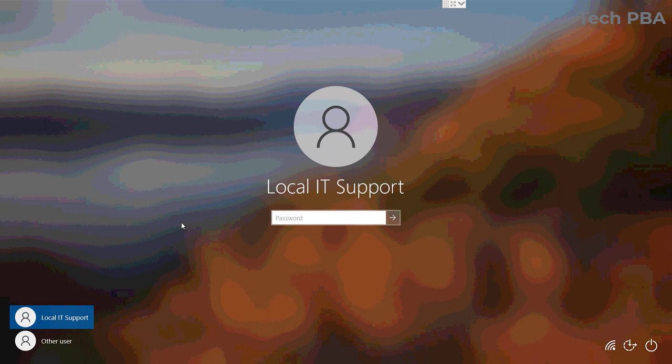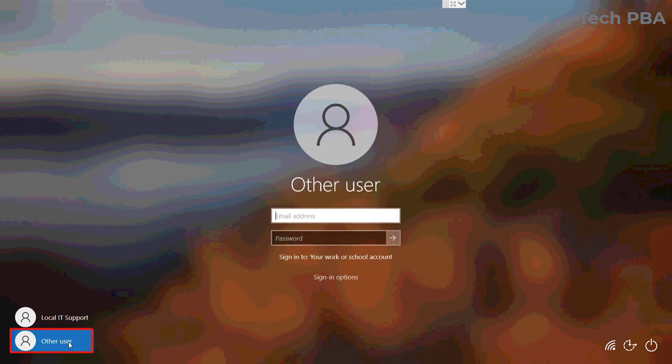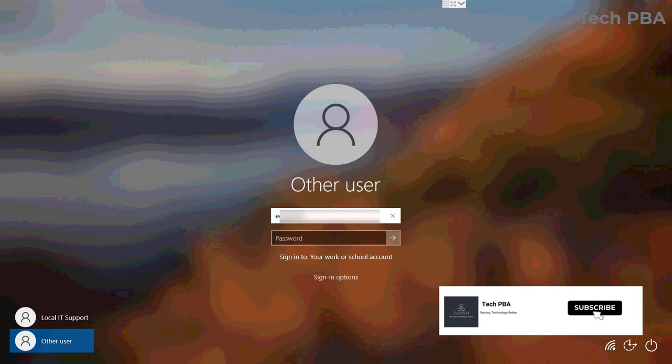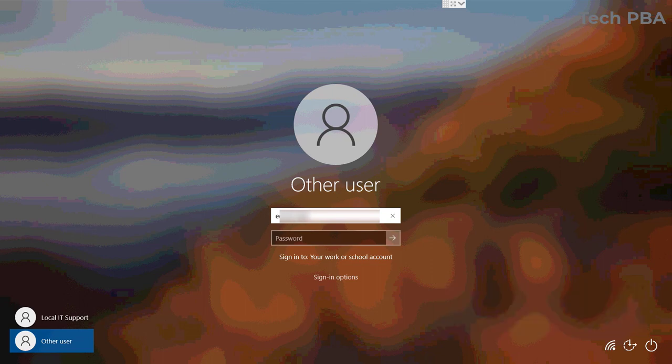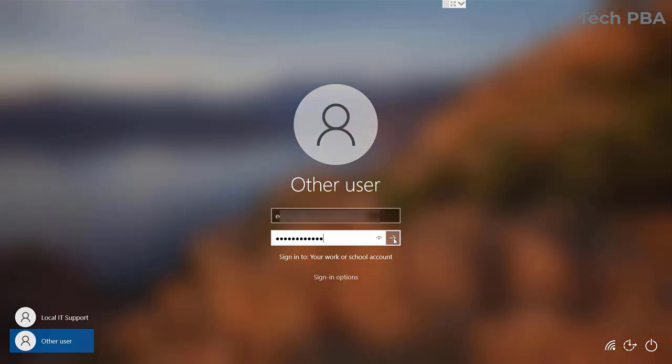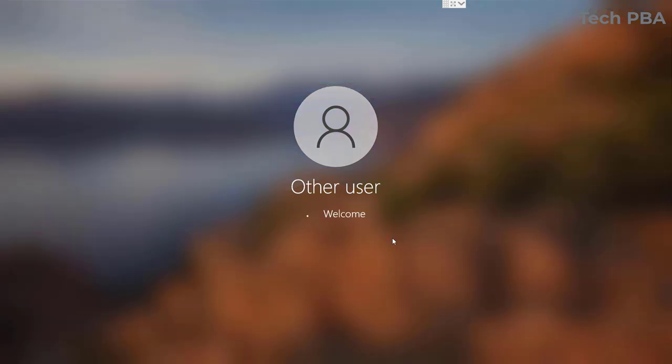On this sign-in page I will select the other user option and then I'll type the user account, the full email address we just added onto this PC, and then I'll type the password and click on the sign-in button.